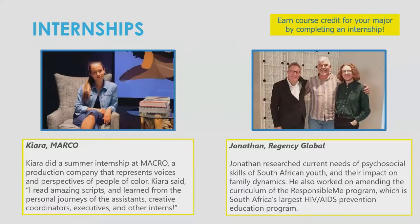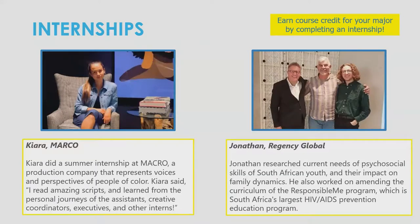Many of our students pursue internships while studying at UCLA. This is incredibly valuable as it allows students to gain exposure in various fields and build connections and networks. Our programs offer an internship course, meaning you can find an internship related to your major and potentially earn course credit for it.